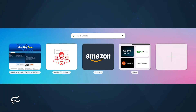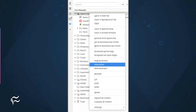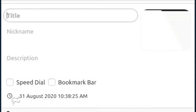You can also add subfolders from within the speed dial folder in the bookmark sidebar. To do this, right-click the speed dial folder and select New Folder. At the bottom of the sidebar, give the new folder a title and an optional nickname and description. Once you've created the new folder, you can then drag bookmarks into it to keep your speed dial page better organized.